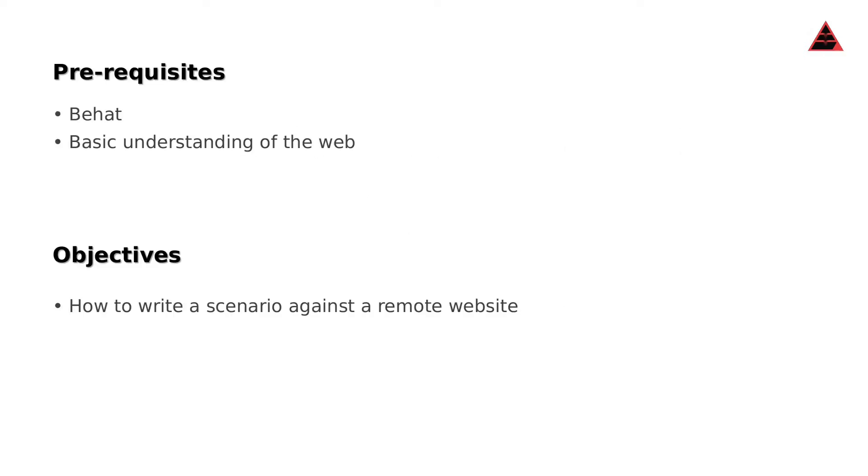Prerequisites: you'll have Behat installed. If you haven't got that, please look at the previous video. A basic understanding of the web.